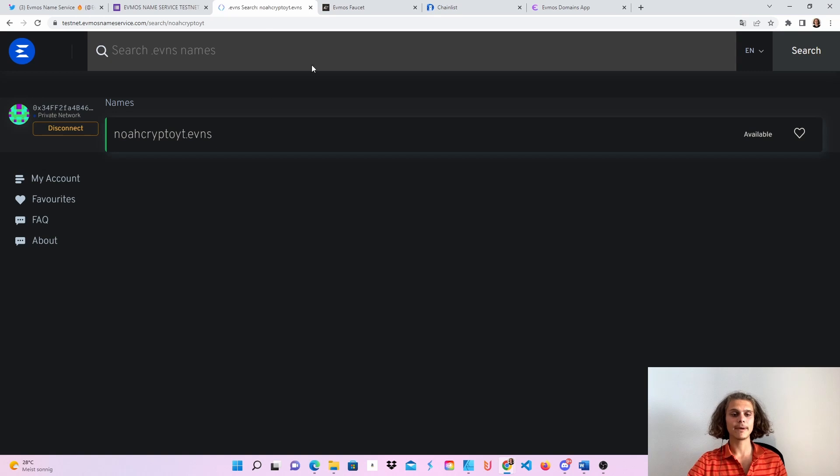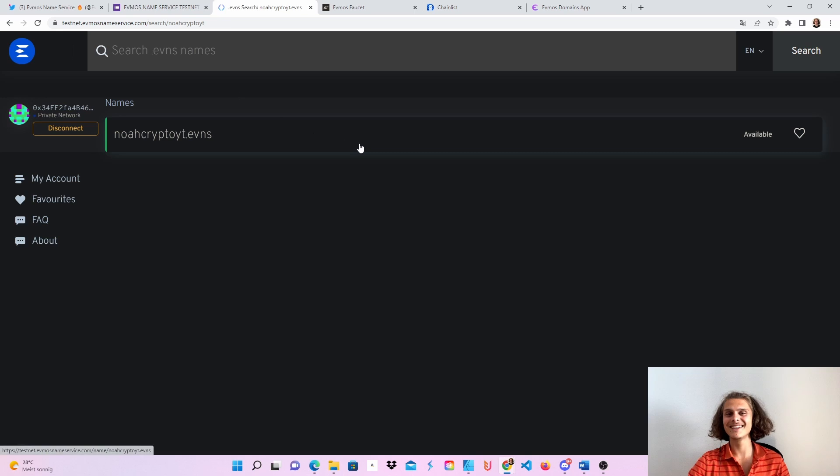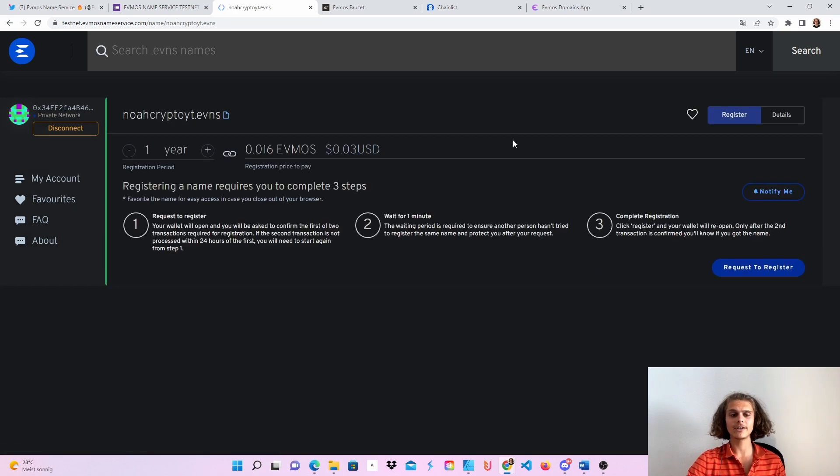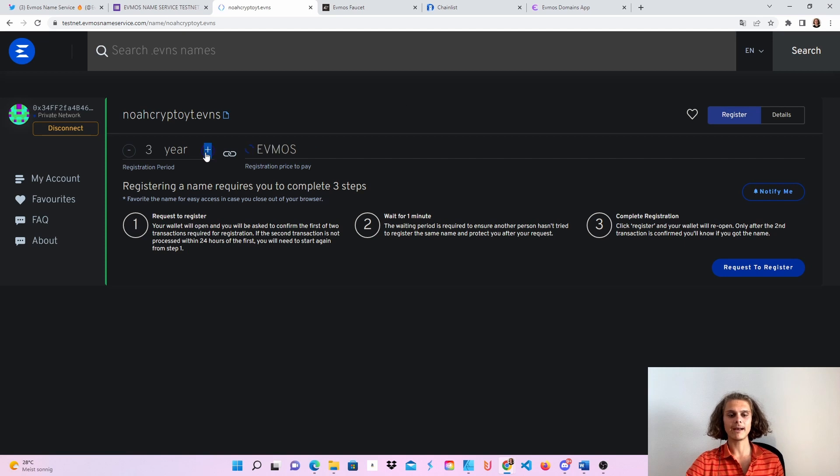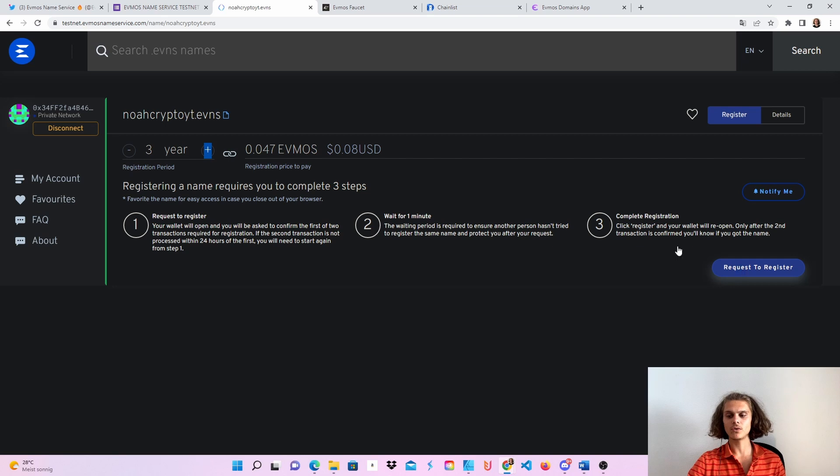After this, get back to the testnet. And if you didn't yet, search for your name. If you have, you're good to go. So now if it's available, you can just click on it and then you will be able to buy it. Let's say I want to buy it for three years. Just click on request to register.